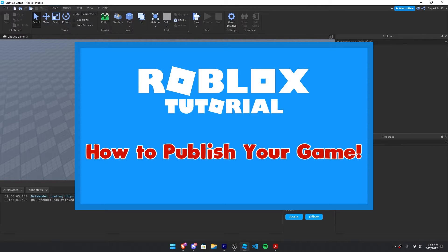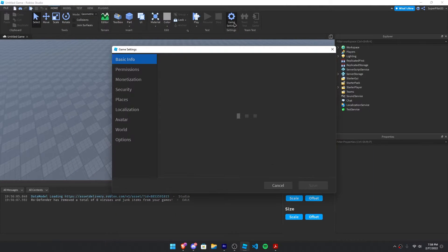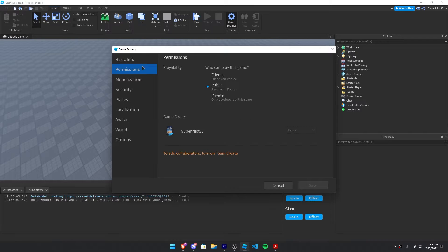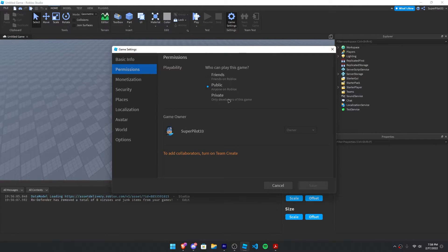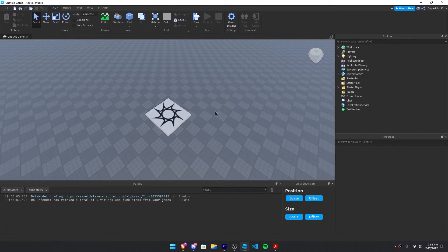After that, come back to this video and click on game settings, then permissions, and click public. Once you click public, go ahead and click save.